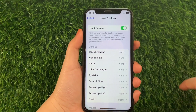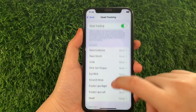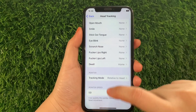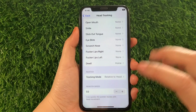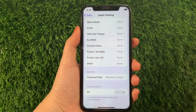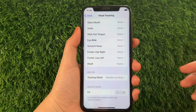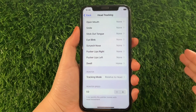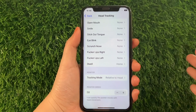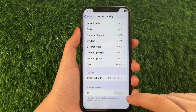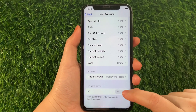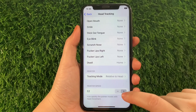Then in Head Tracking, scroll down again and go to the Pointer Speed section and, as you will see, you can now set the pointer speed that you want for your head tracking. For example, if you want to increase the pointer speed of your head tracking, just tap the positive sign located on the right side, just like this.